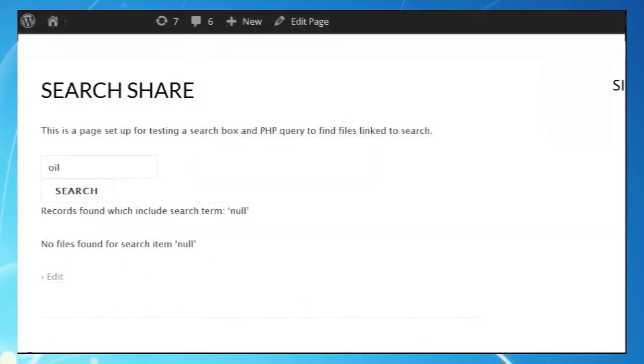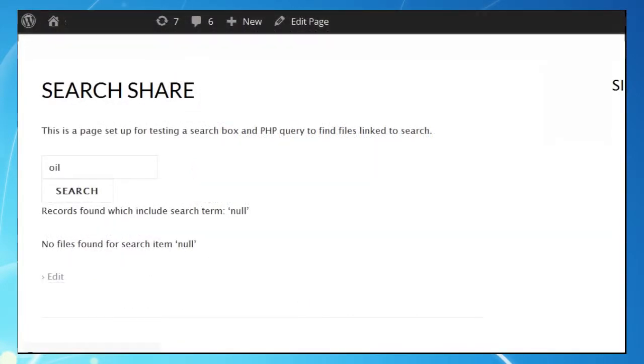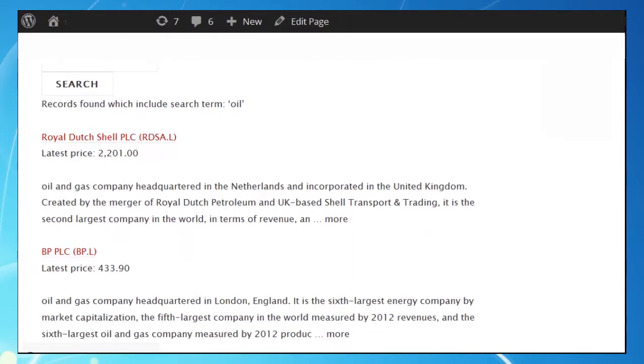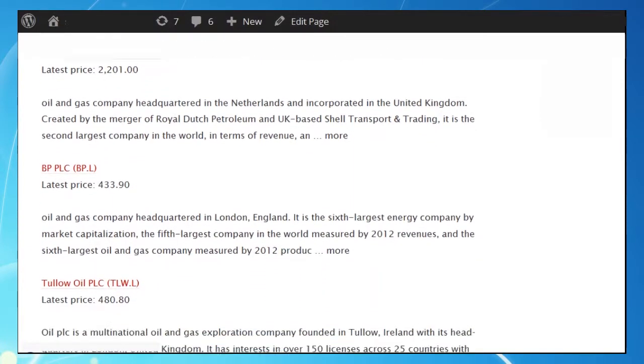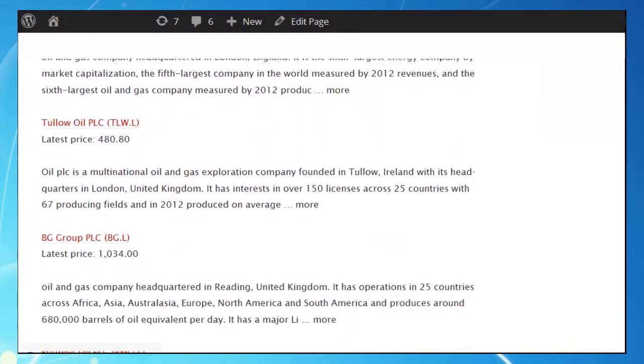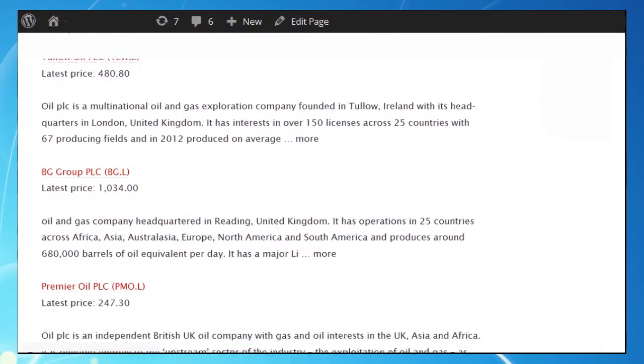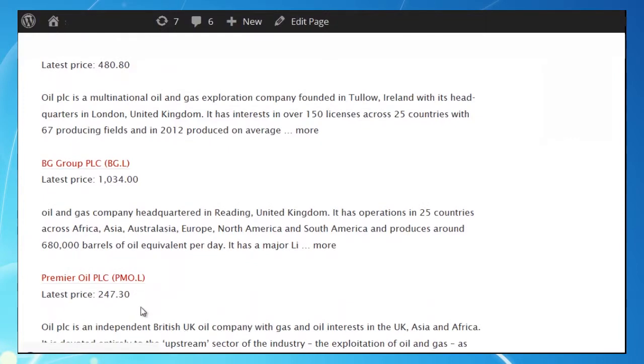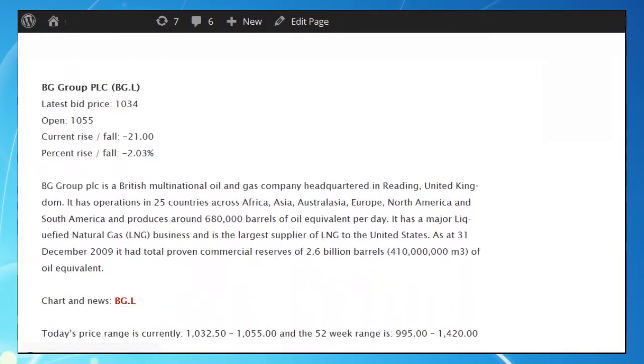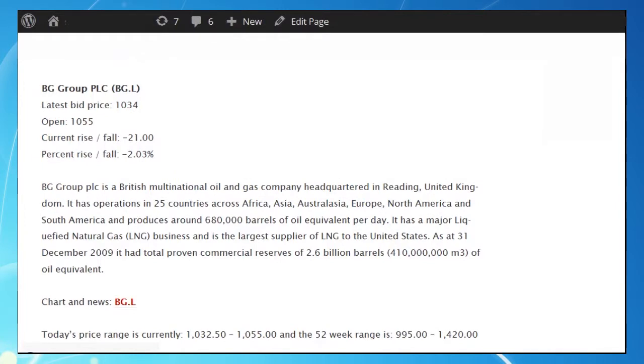So let's see this in action. We've typed in oil, which since we are dealing with oil companies ought to be a no-brainer. As you can see, each result has a link to the share page, the latest market price, and a little bit of text to go with it. If we click on the link, we pass over to the PHP share page we created a few minutes ago, and we're back where we started.